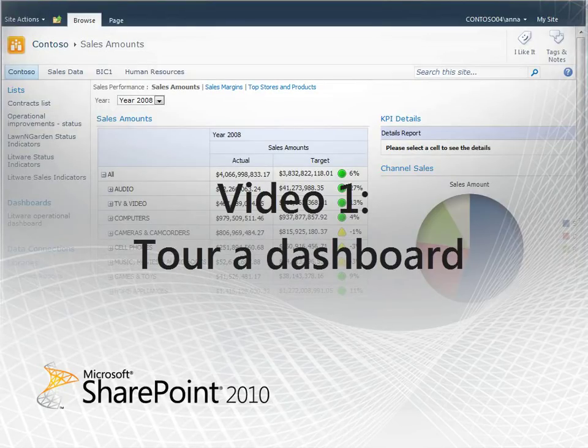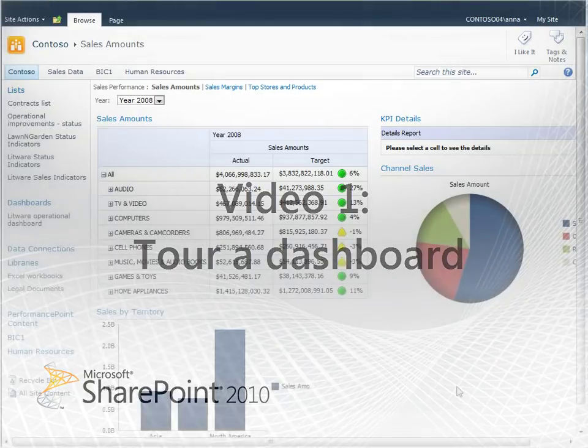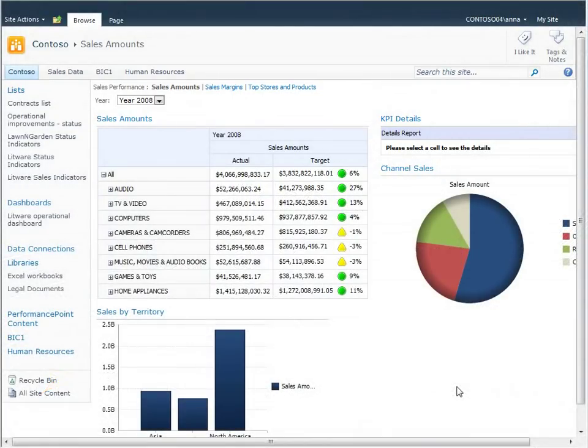Welcome to Video 1, Tour a Dashboard. In this video, we're going to take a quick look at a Sales Performance Dashboard through the eyes of Anna Lidman, a Sales and Marketing Manager for Contoso.